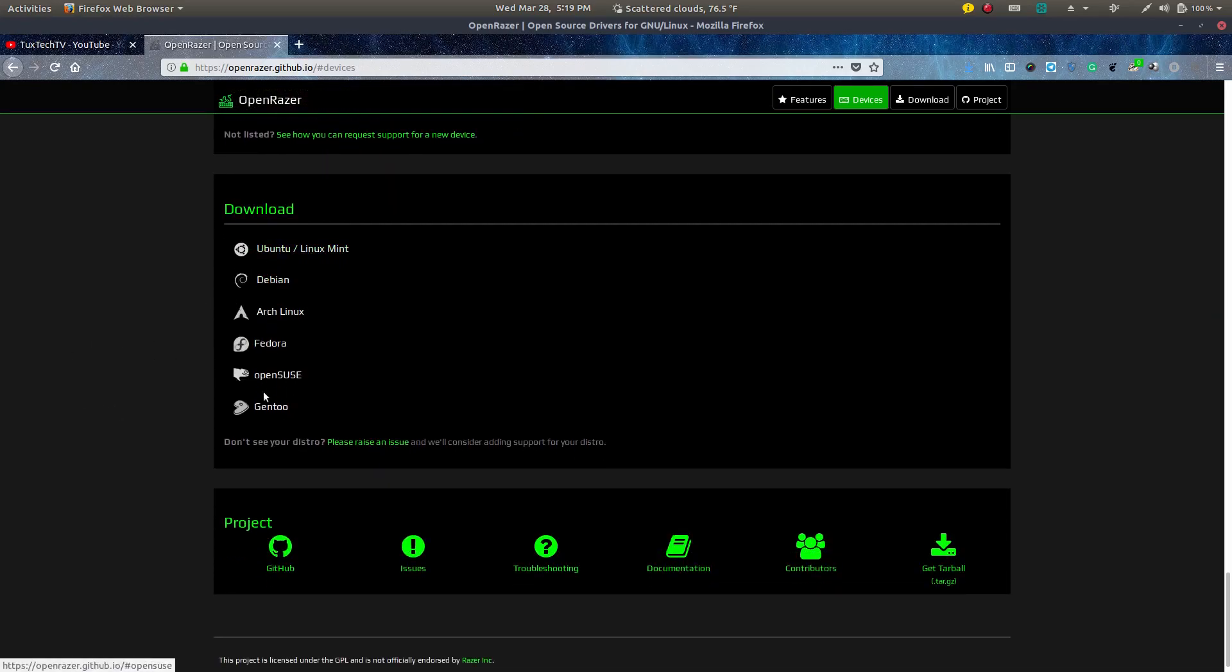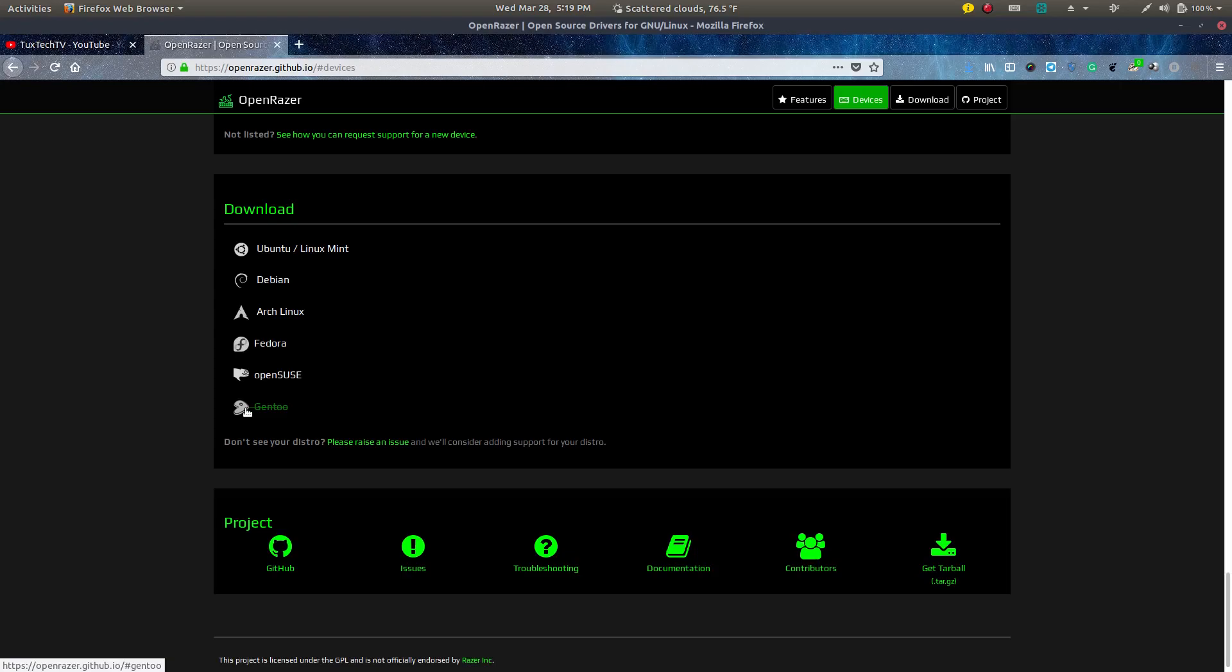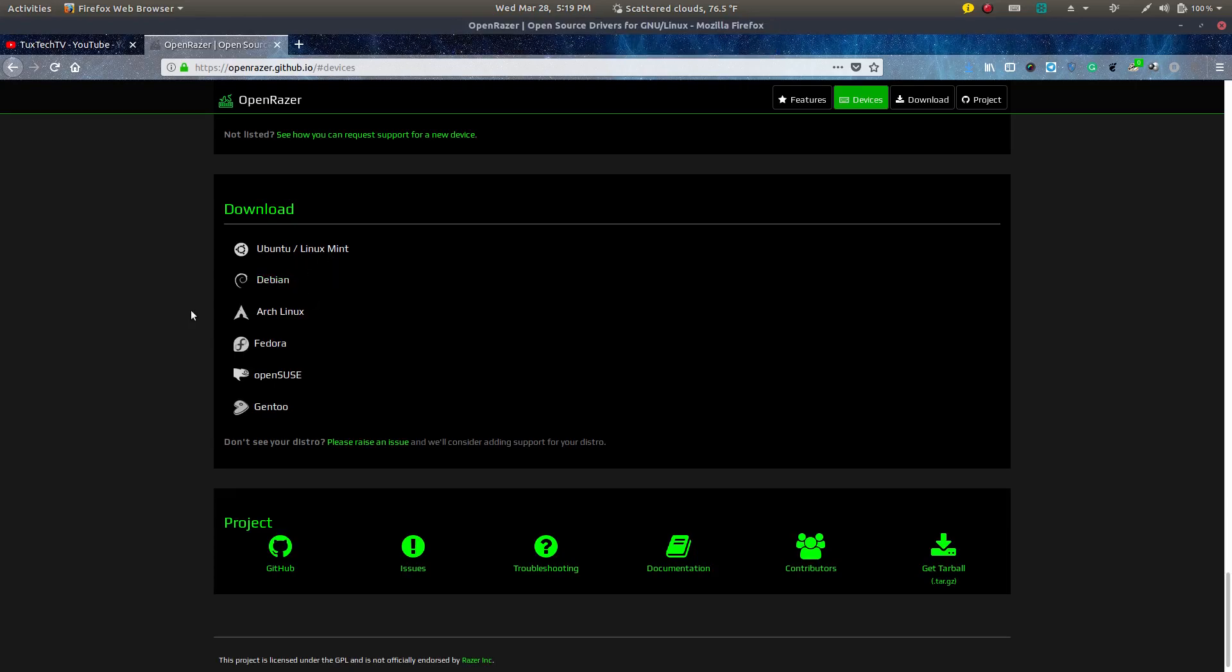And here's the different variances of Linux that you could download. So Gentoo, that's really crazy that they have the software available for Gentoo users. OpenSUSE, Fedora, Arch, Debian, which is the mother of all Ubuntu based Linuxes. So yeah, I'm using Ubuntu.